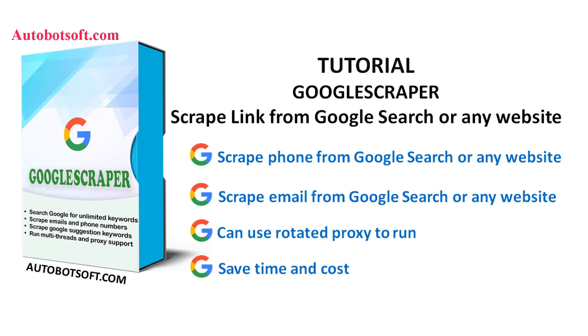Welcome to Autobotsoft.com. Today we are pleased to introduce you to Google Scraper software, which can be used to scrape links, phone numbers, or emails from Google search or any other websites automatically.